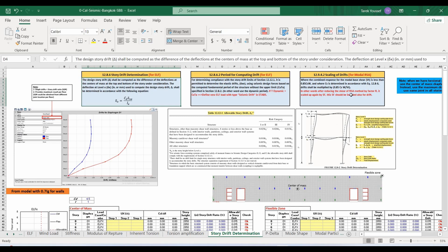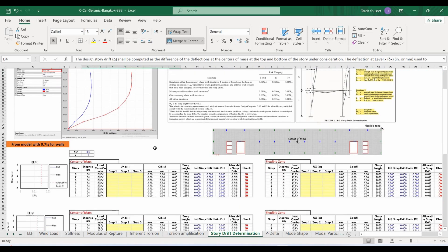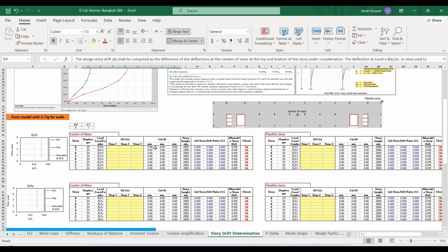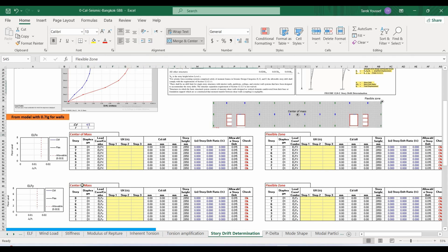I have included in this Excel sheet all the necessary information taken from ASCE 7-10. We now need to start exporting the displacement results from ETABS software. I will use two locations: the center of mass and the flexible zone.